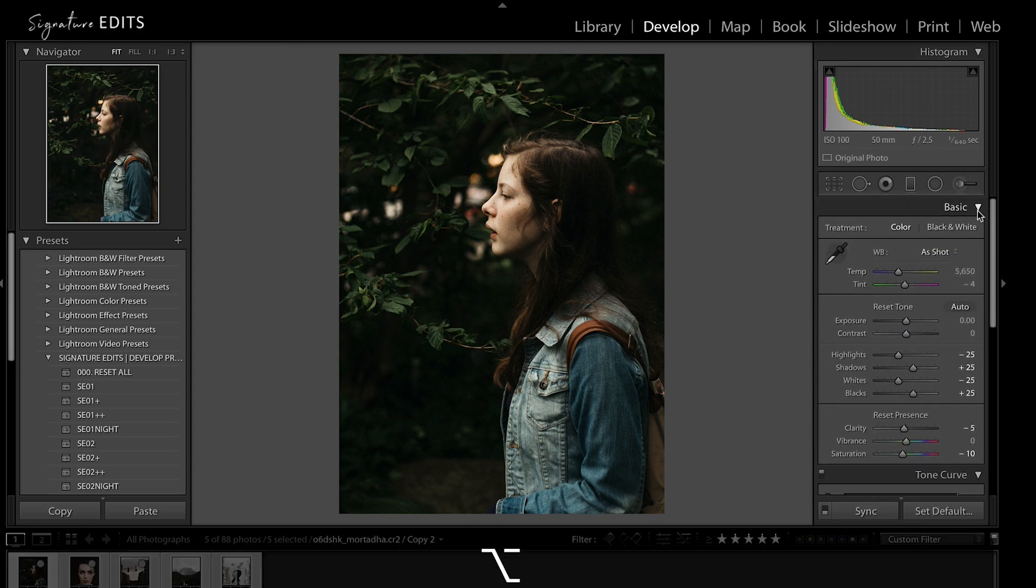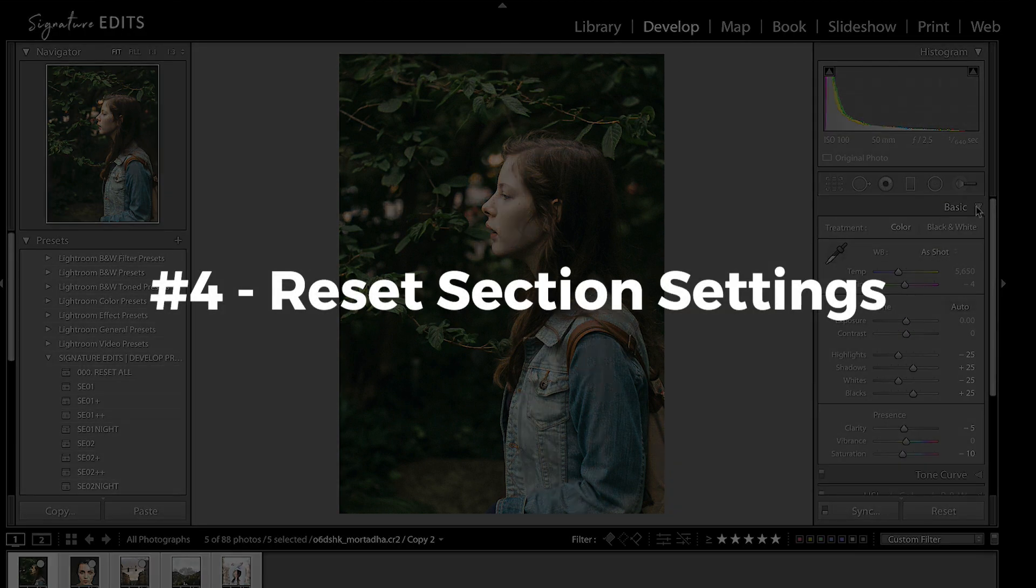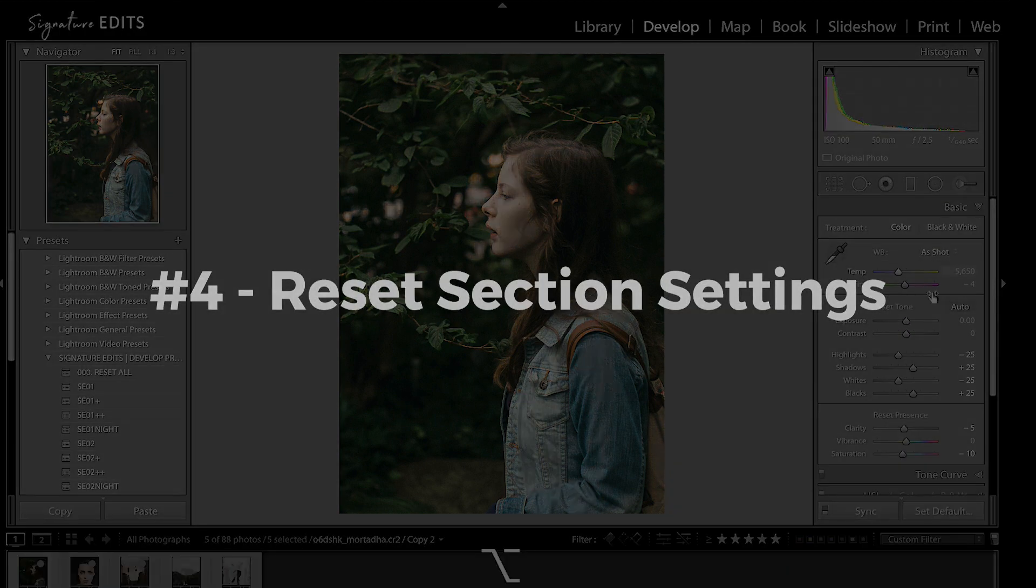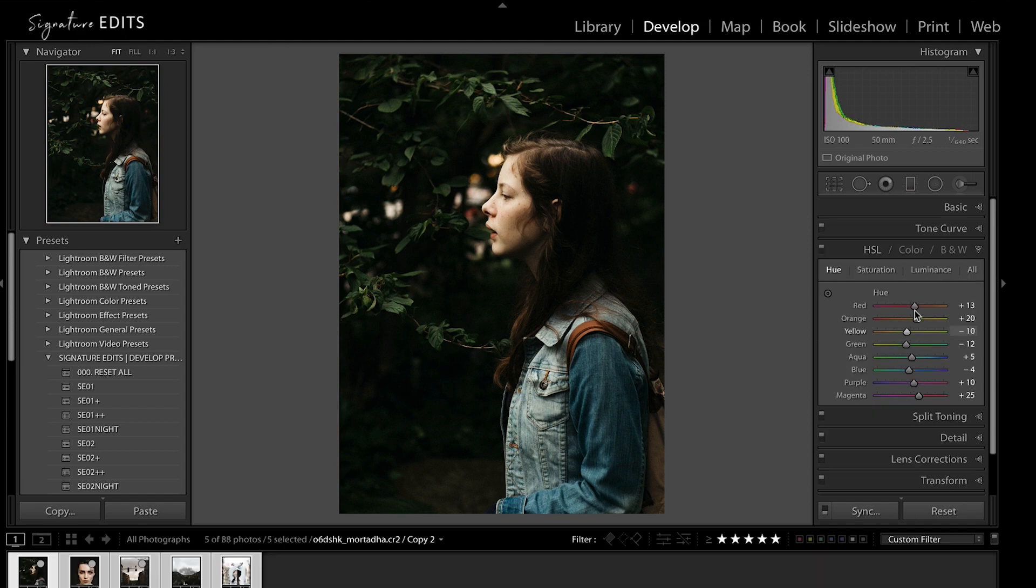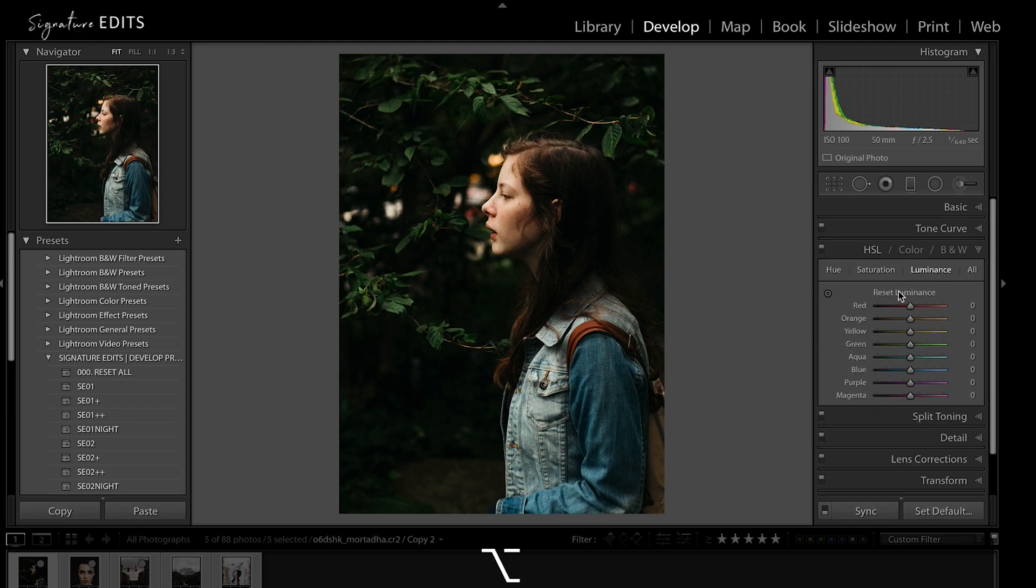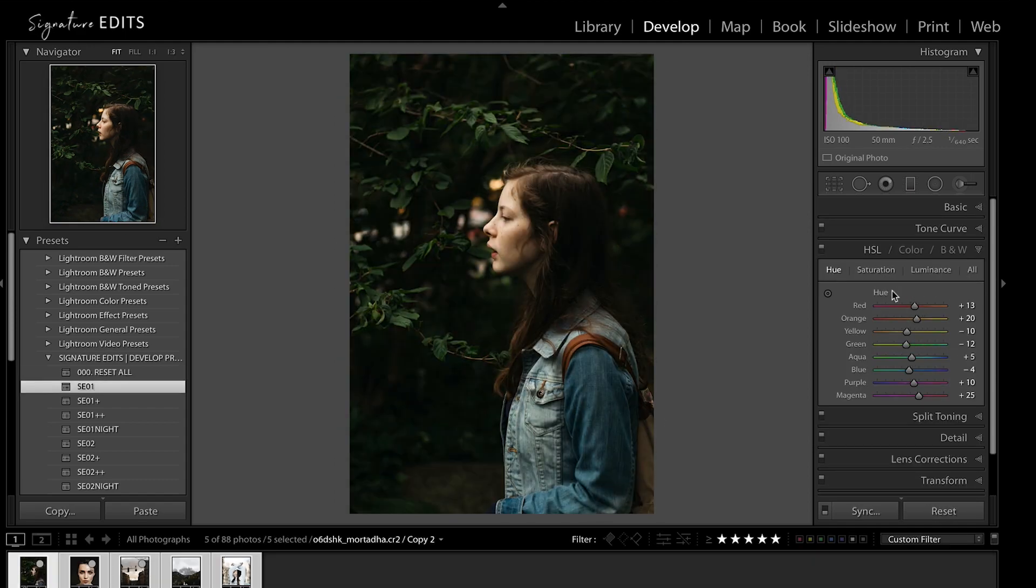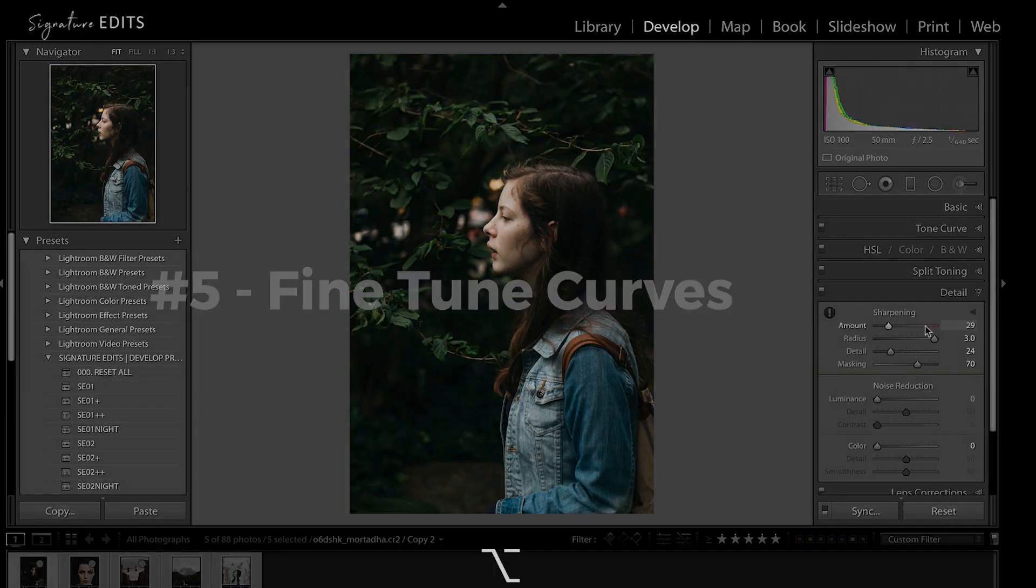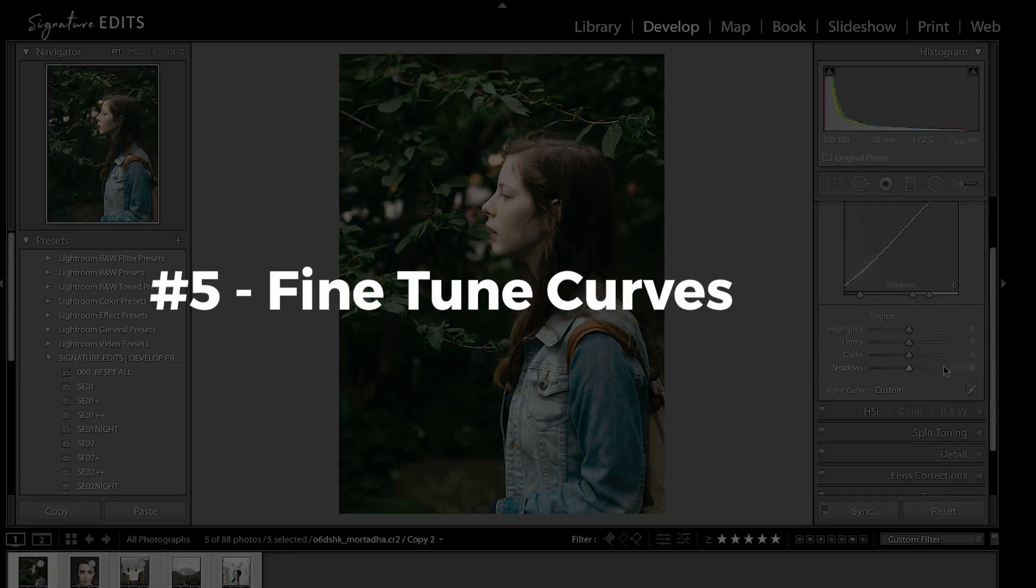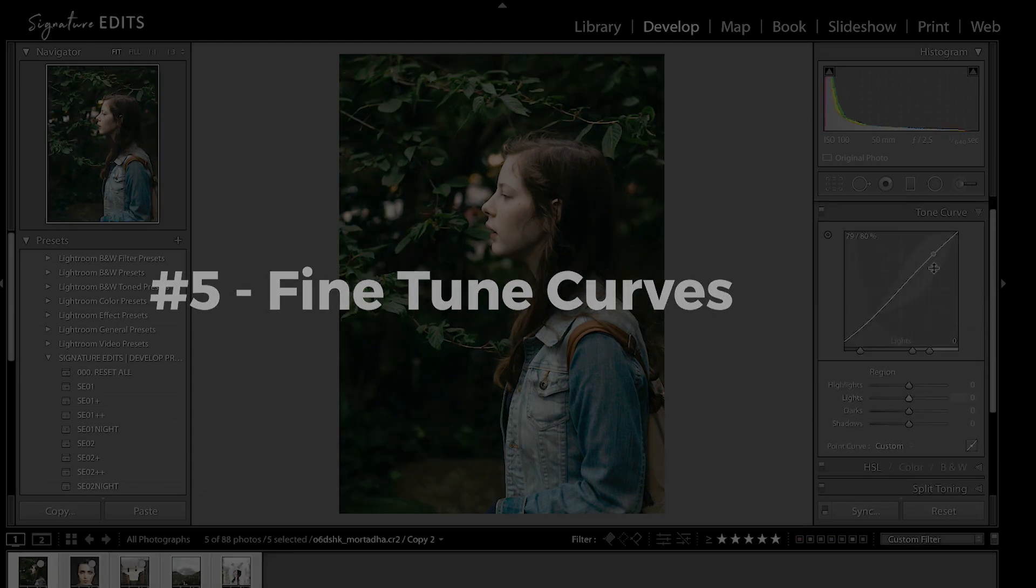Number four is going to save you a ton of time. Hold down Alt-Option over any panel and you'll see an option to reset all the settings in that panel. The one panel this doesn't apply to is the tone curve. Holding Alt-Option there will fine-tune your adjustments.